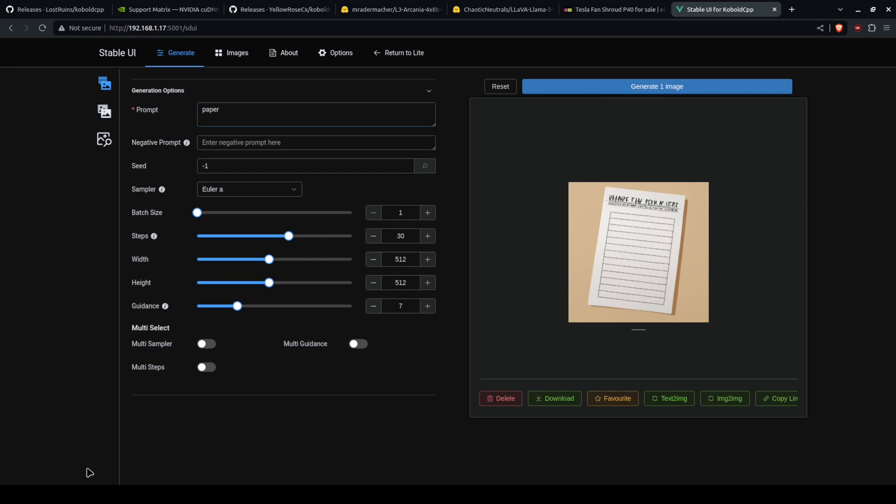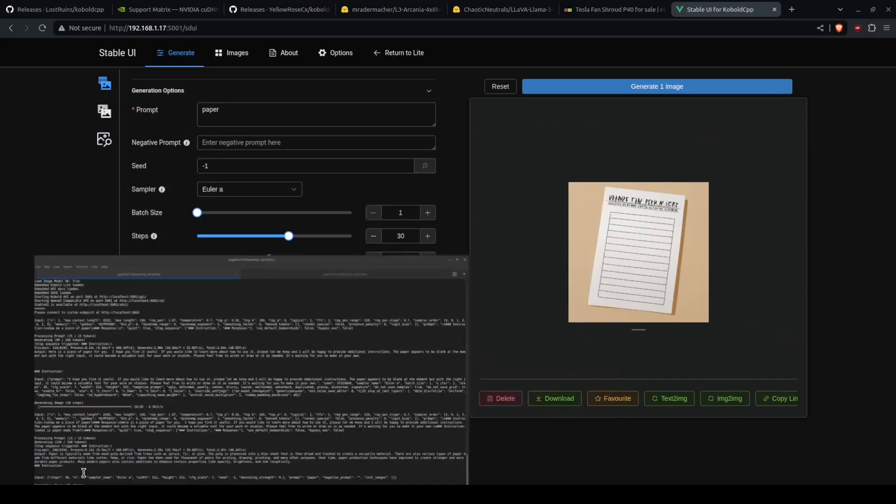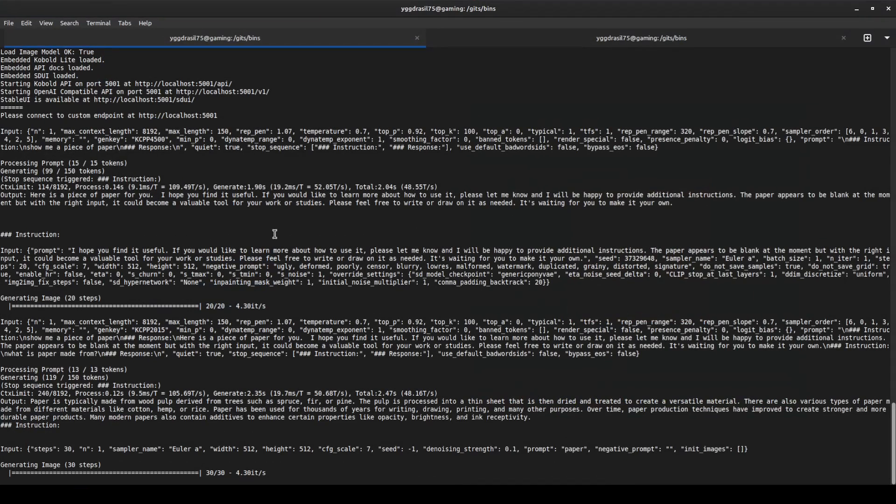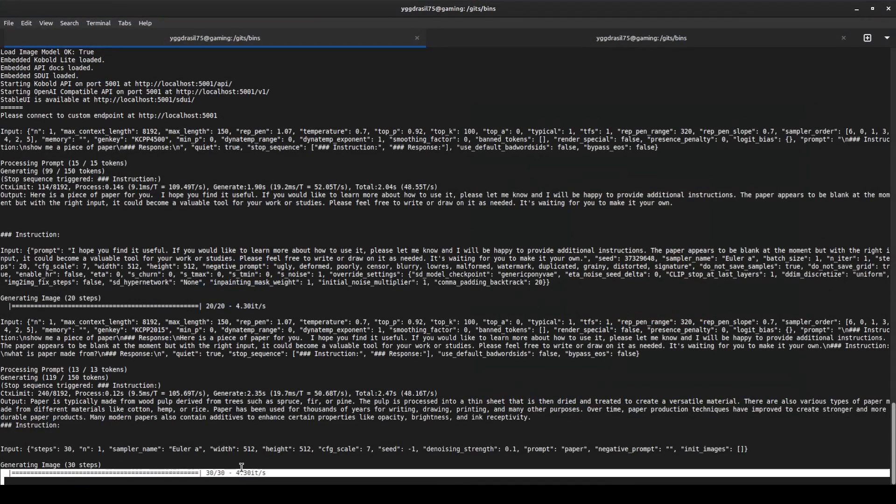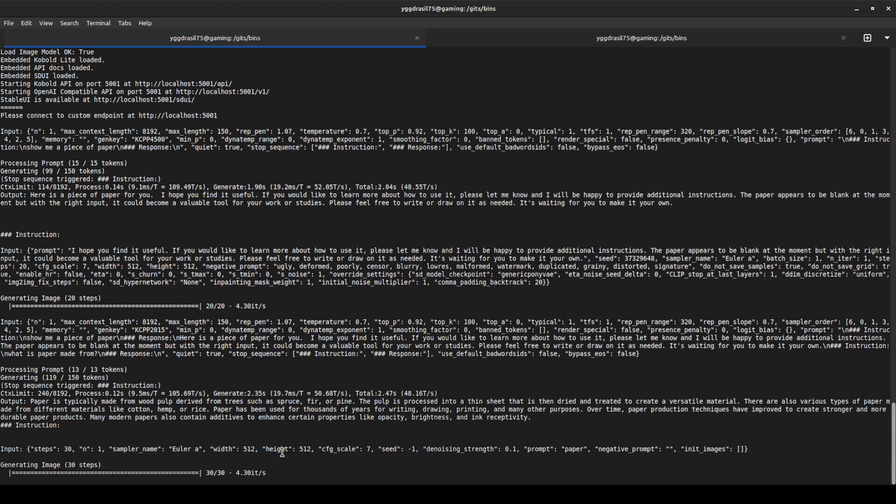Now I will say, the image generation built into Cobalt CPP is not the fastest. It is 4 iterations per second, and it takes anywhere from 10 to 40 iterations to get a good quality image.